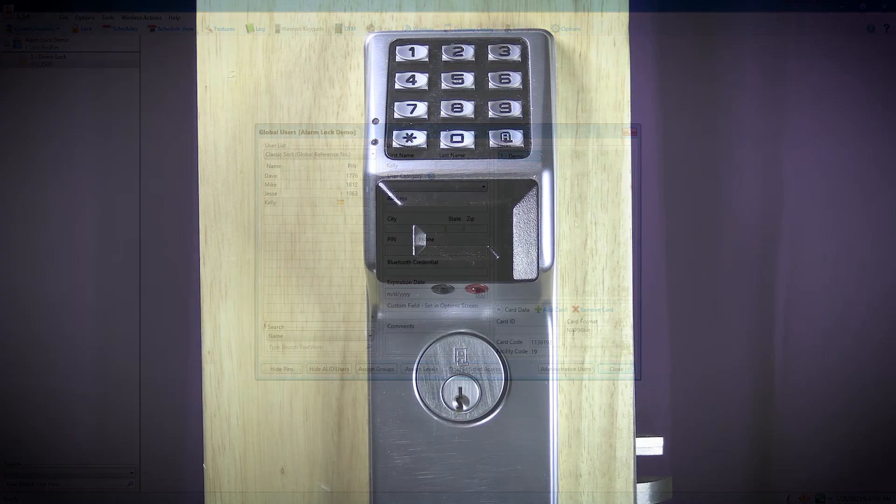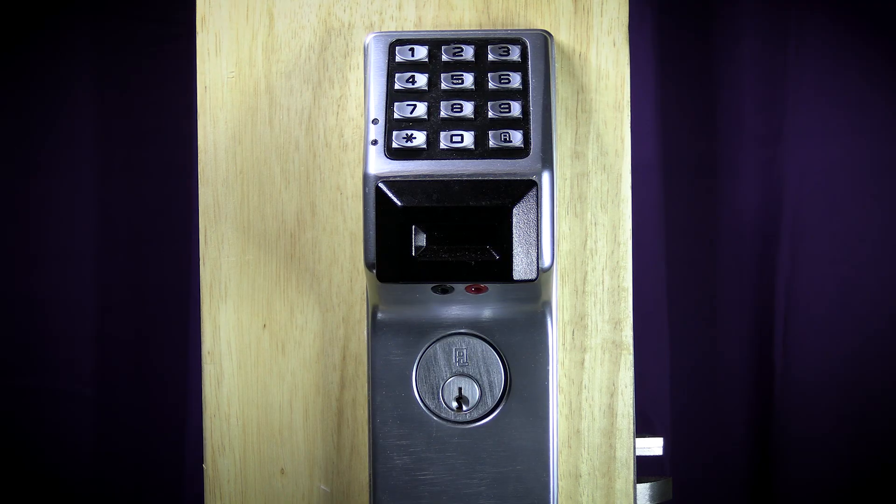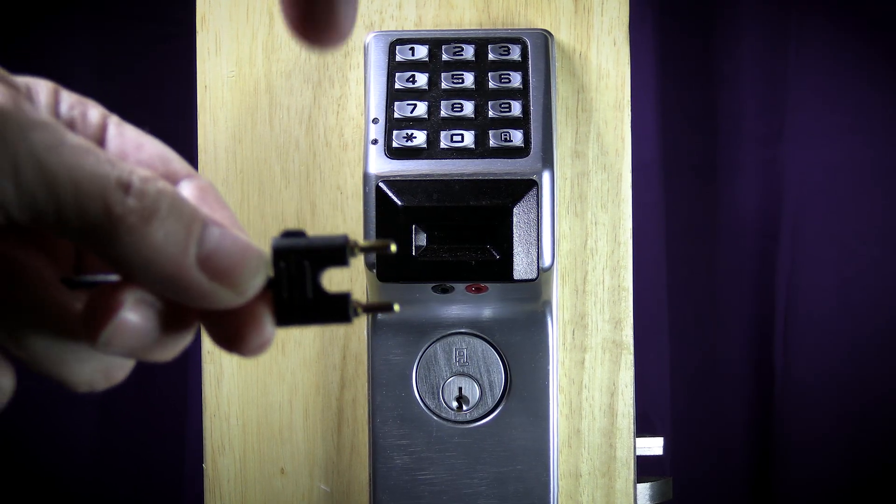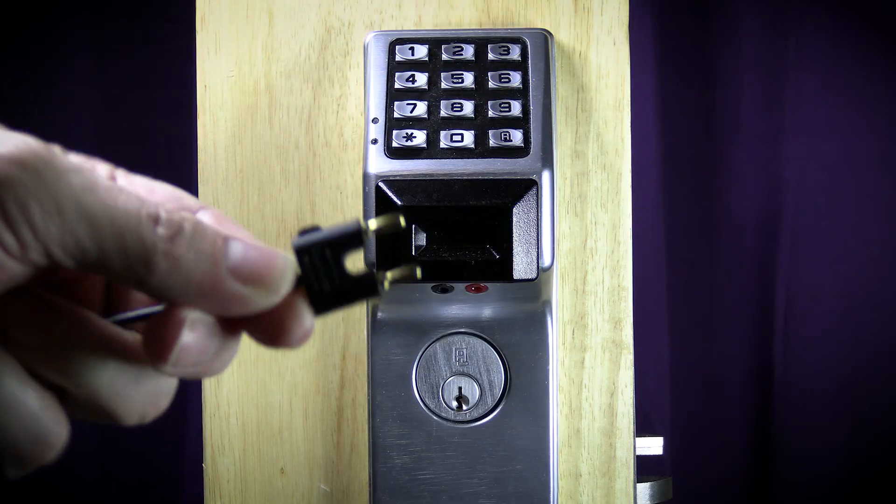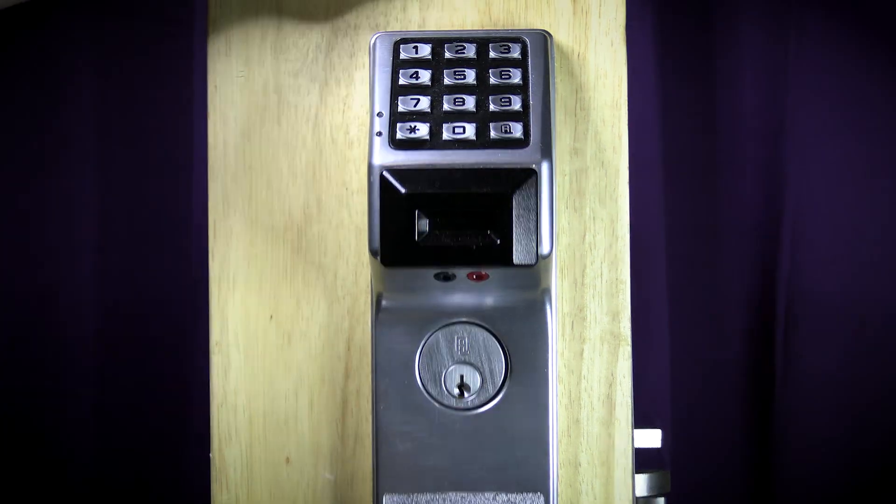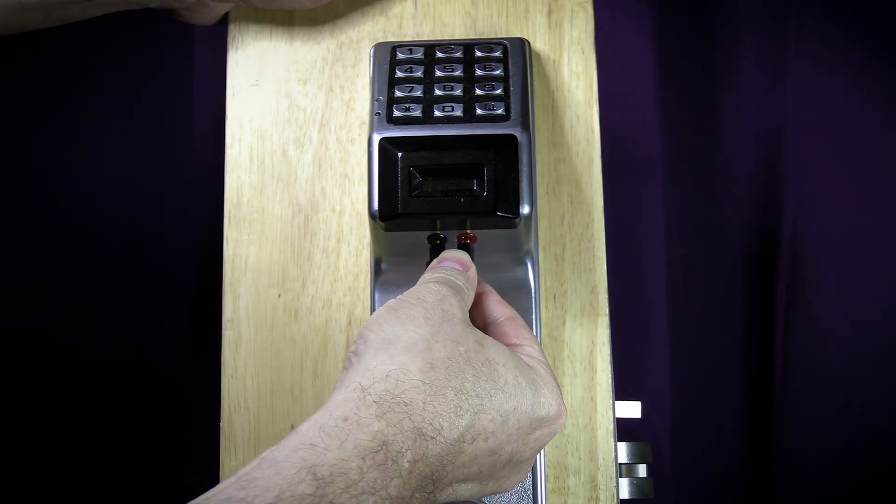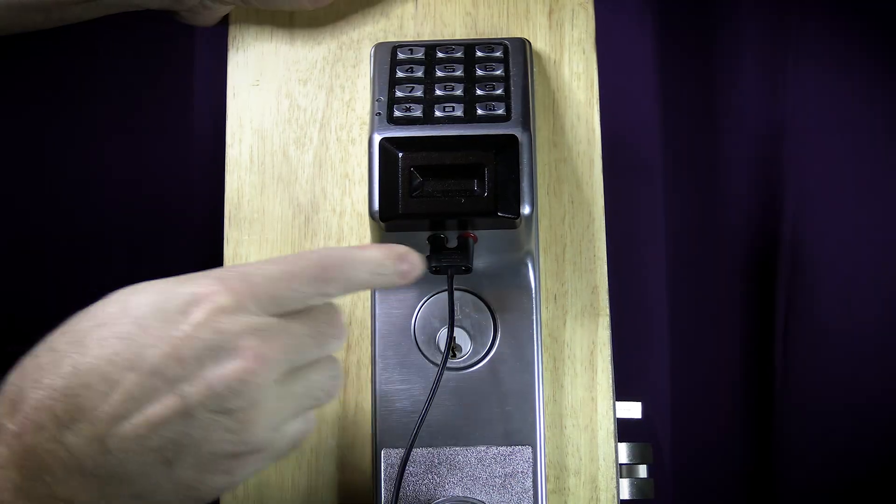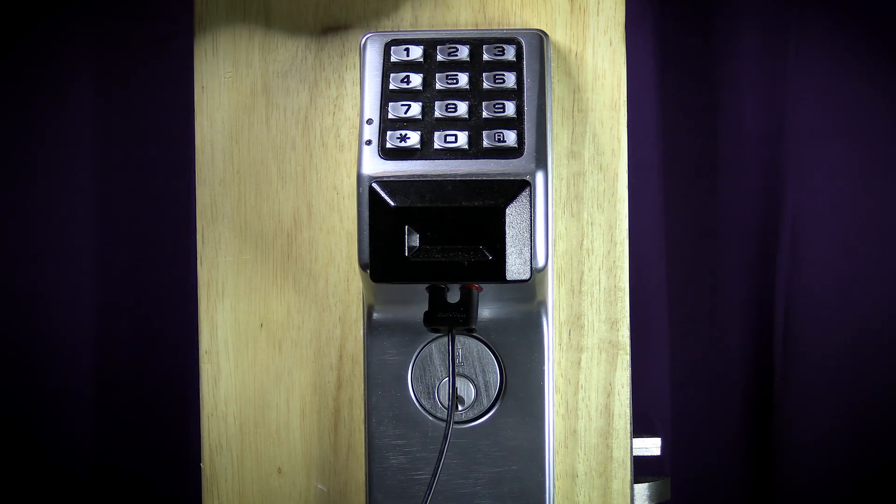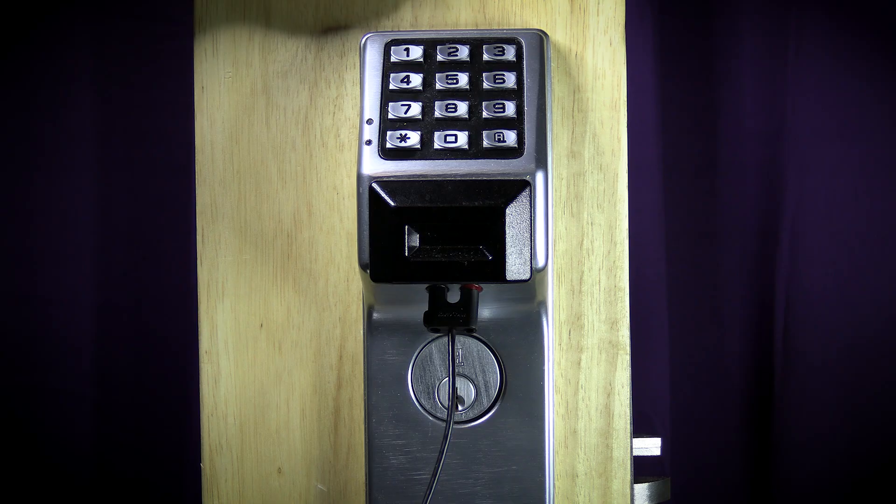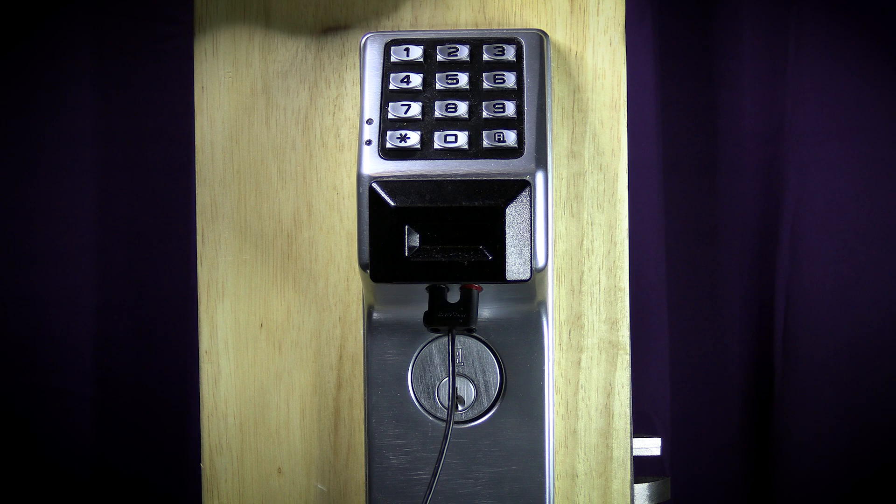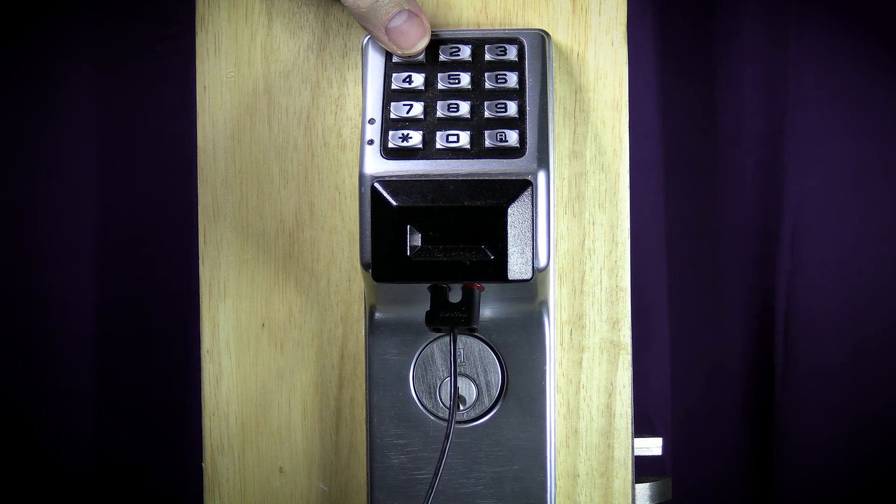First, plug your ALPCI-2U cable into the lock. Remember, the tab on the plug goes on the same side as the black port, so it's always going to point to the left. Next, you will enter programming mode on your lock by pressing your master code and then the alarm lock button. In my case, my master code is the default of 1-2-3-4-5-6, so I will press 1-2-3-4-5-6-A.